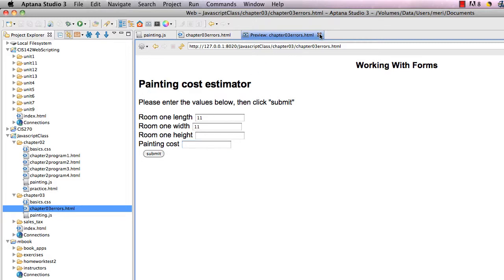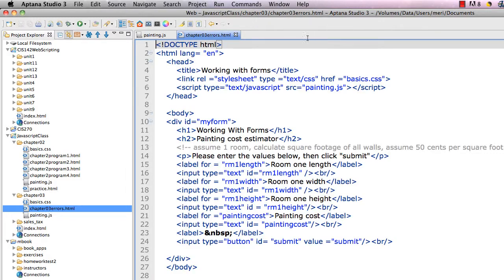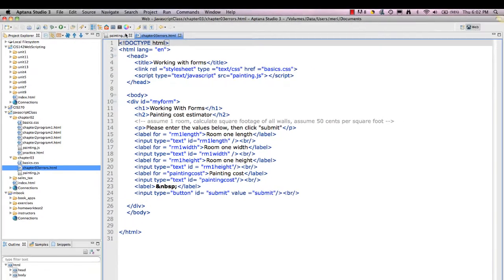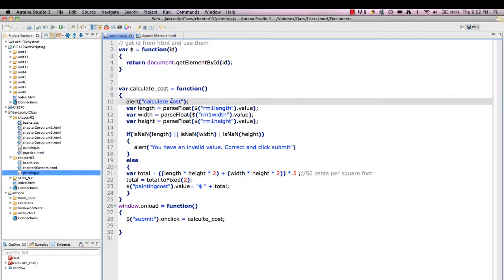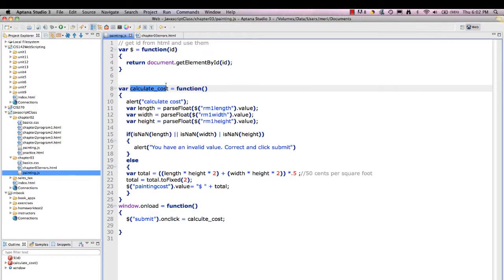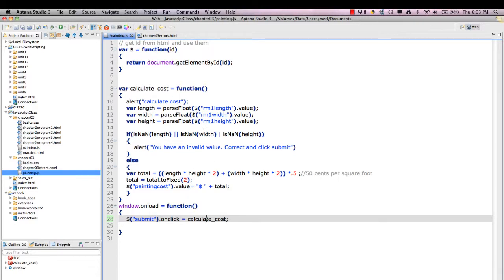Okay. So that tells me that I probably have an error when I'm calling this. So I want to compare calculate cost. And there's my problem. Calculate cost. I had a typo.